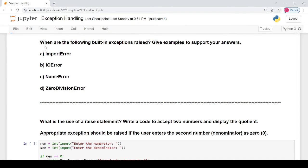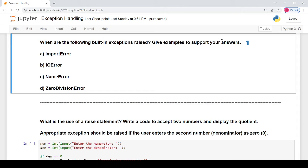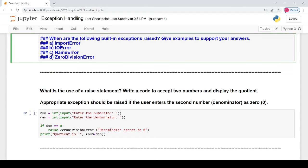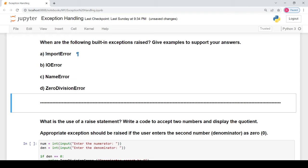Coming to the next question: when are the following built-in exceptions raised? Give examples to support your answers. We have a dedicated video for this — I will give the link in the description box. The first part talks about the import error. The import error occurs when you are trying to import a module of Python that does not exist, or you have misspelled the name of an existing module. For example, if you write 'import mathematics' instead of 'import math', this will lead to an import error.